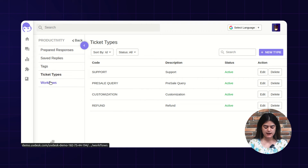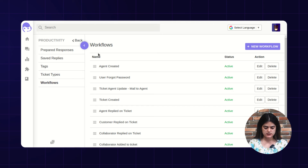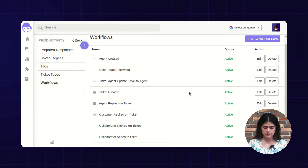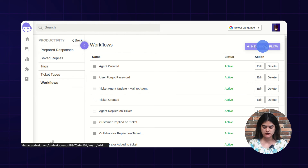Next we are having an option of workflow. Workflow is something by which you can set multiple events, actions, and conditions, and accordingly it will perform actions within your Uvdesk helpdesk account. Here you can see we have multiple created workflows, and I will show you how you can create a new workflow.